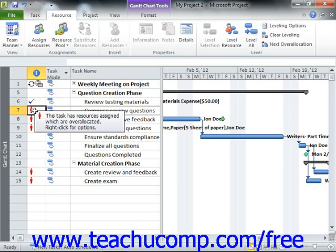you can automatically level over-allocated resources in Microsoft Project. When you automatically level resource over-allocations, Microsoft Project will either delay the start times of tasks, delay the work resource assignments for a task, or split task durations in order to resolve the conflicts. It will not change task assignments or unit values of those assignments. If you wish to resolve resource over-allocation by assigning additional work resources, you must do that manually.